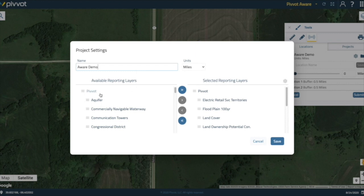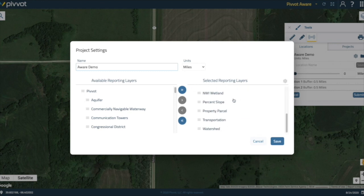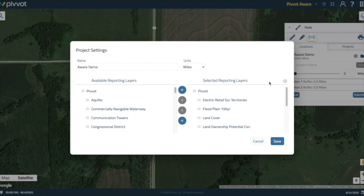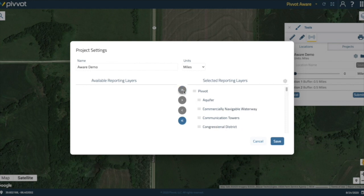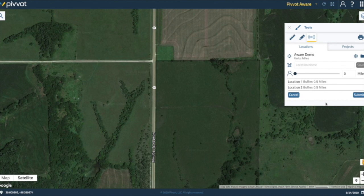Once you've clicked on the cog, you can now see all the available reporting layers that we have and all of the selected reporting layers that I currently am reporting on. For this, I am going to go ahead and move over all of my pivot layers because I want to report on every single one. And now I am going to save. Now that I am satisfied with all of the details of my Aware project, I am now going to submit it into the pivot database.